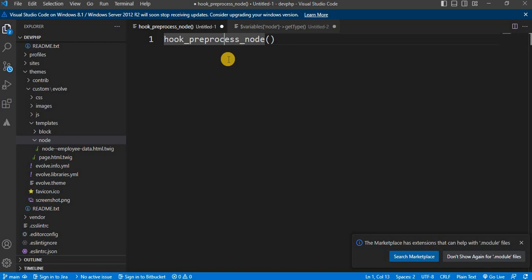Let's get started. First I will explain what hook_preprocess_node is. It is a hook provided by the Drupal core system. It allows modules and themes to process node variables before they are rendered in the node template. This hook is typically used to add, modify, or remove variables that will be available in the node template file. Now we will see an example of how to pass variables to the node template using hook_preprocess_node.